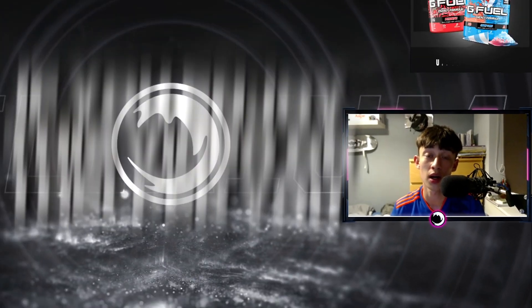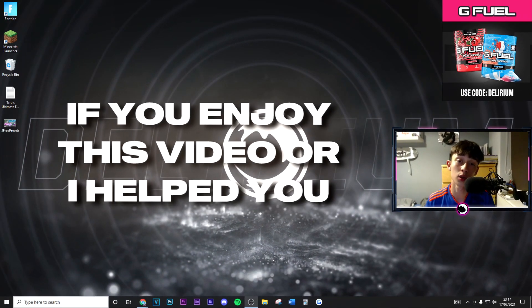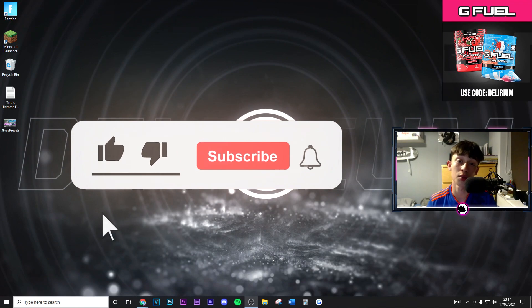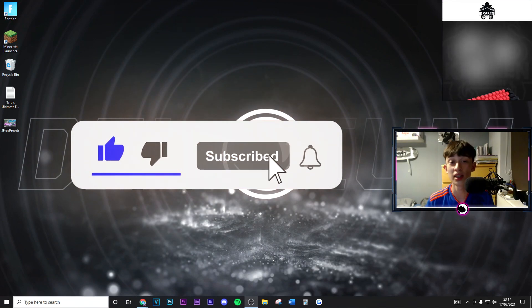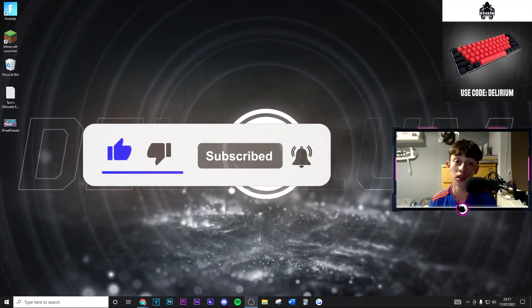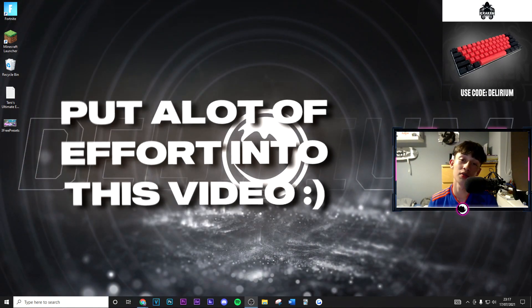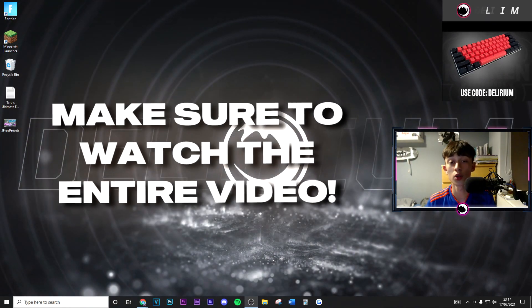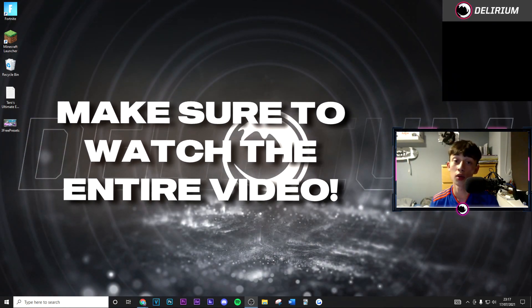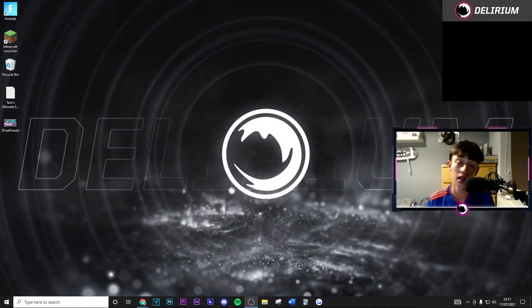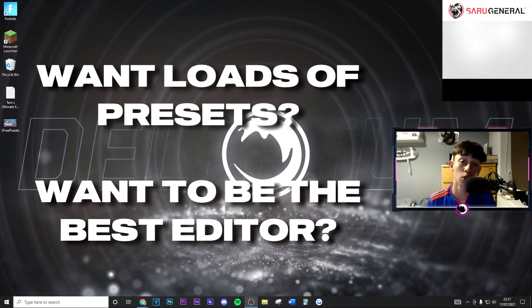If you do enjoy this video please just drop a like and subscribe to the channel with post notifications on — it barely takes any time out of your day and really does help more than you think. This video did take quite a lot of time to make, so also make sure to watch the whole video all the way through because you don't want to miss out on anything.